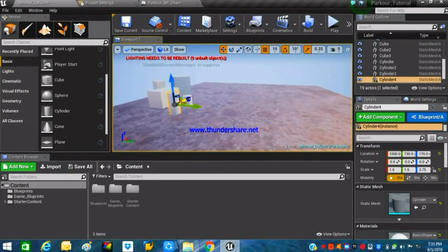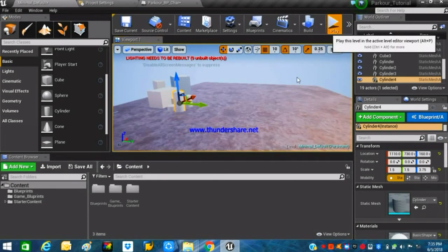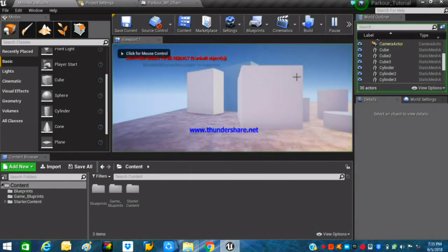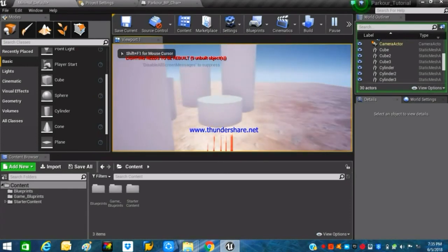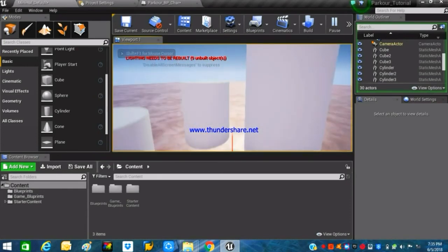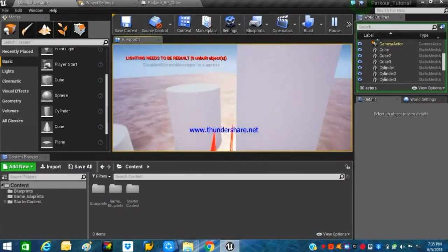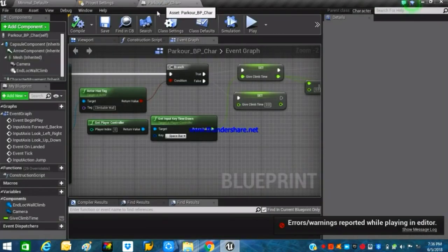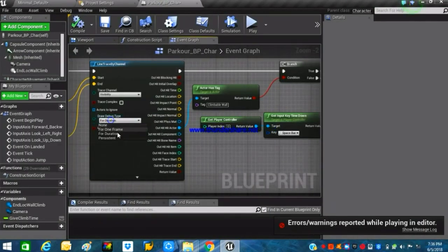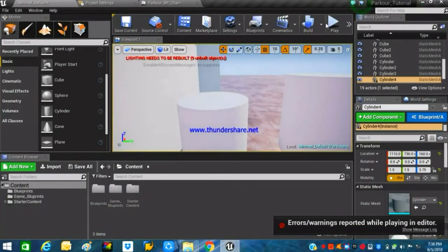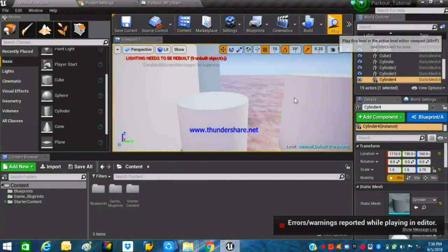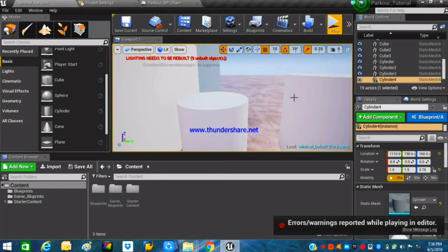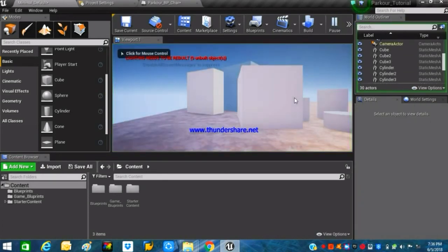We are done with the platform setup. Now hit Play — you'll see red debug lines appearing which look really messy, because we set the debug type to 'For Duration.' Change it to 'None' and play again — it will work totally fine.